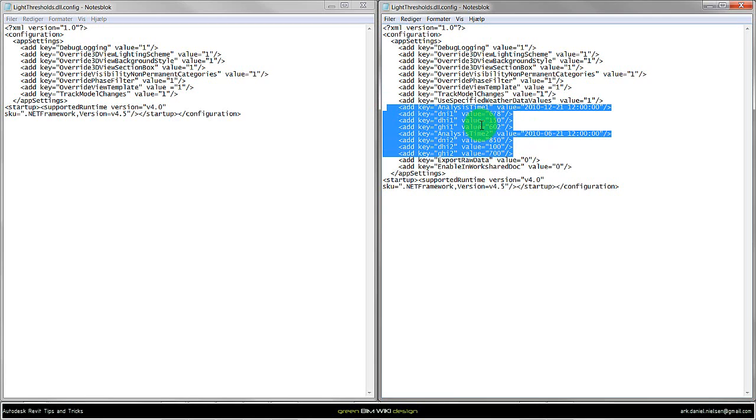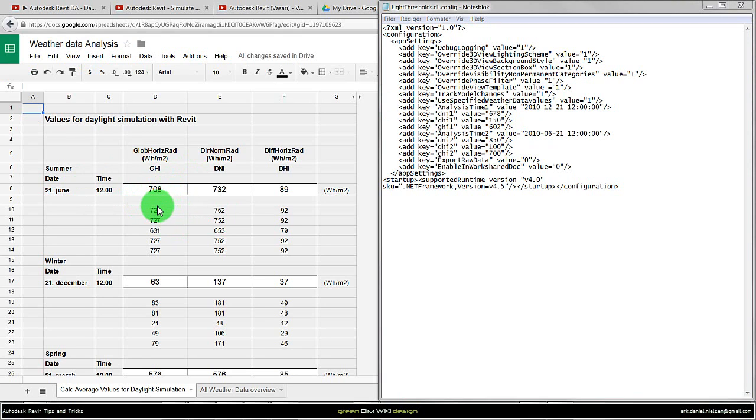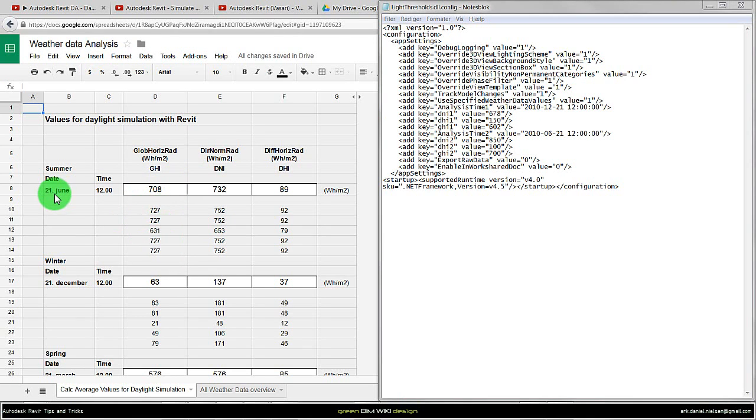I have specified data here. On the left I have this Excel sheet with the values I want to use. Maybe I should mention here that I have taken two days before and two days after the 21st of June to get a more average value.